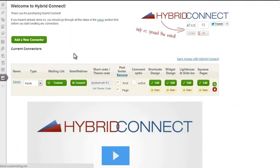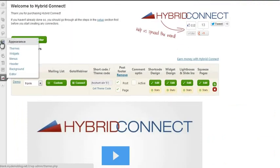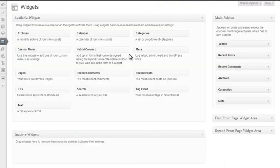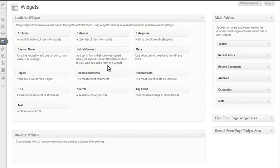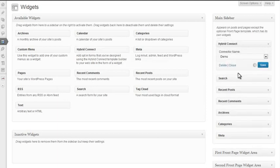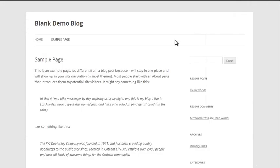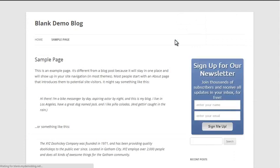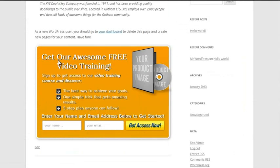Now we want this to appear in the sidebar, so I'll go to Appearance and Widgets. In here we see the widget area of my sidebar. Here we have Hybrid Connect. I simply grab this, drag and drop it into here, and that's it. If I reload the page, I've now got a sidebar opt-in form and a post footer opt-in form, and both of them connect to my Aweber mailing list.